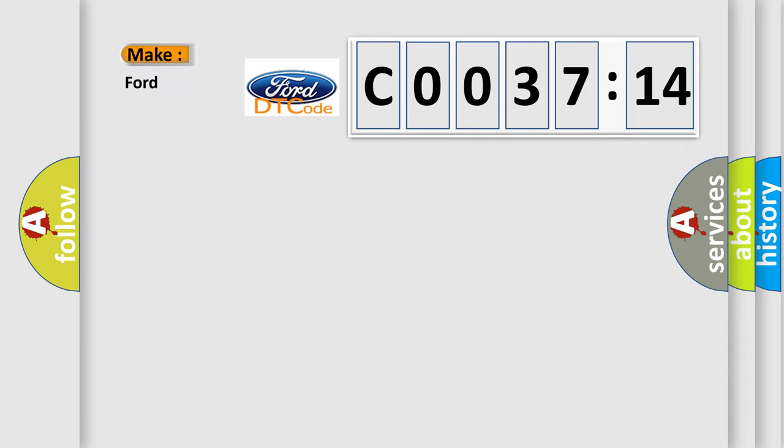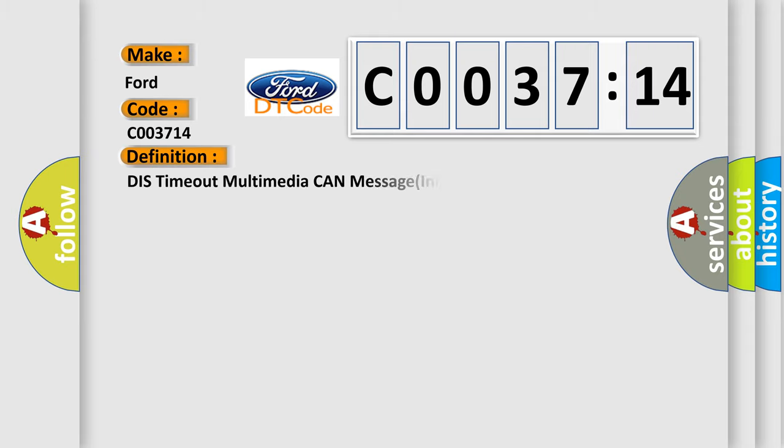So, what does the Diagnostic Trouble Code CO03714 interpret specifically for Infinity car manufacturers?